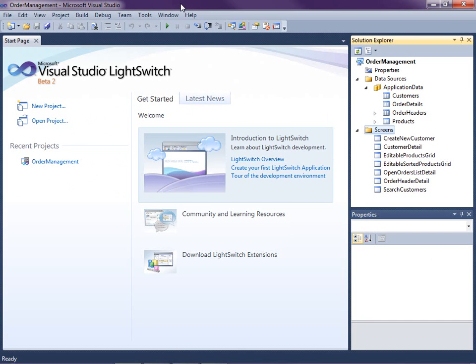Hi, my name is Beth Massey and today I'm going to show you how to write business rules for validation and calculated fields in Visual Studio LightSwitch. LightSwitch is a new development tool for building business applications for the desktop and the cloud. LightSwitch makes it easy to create data-centric rich internet Silverlight applications.